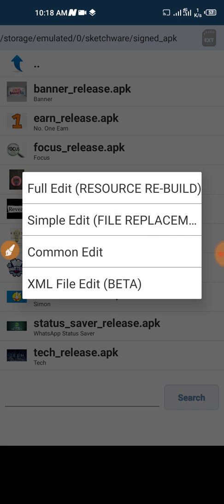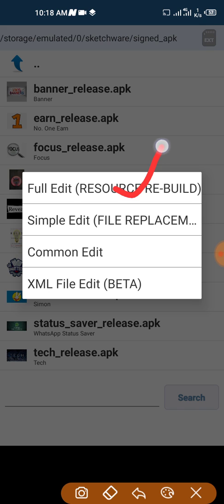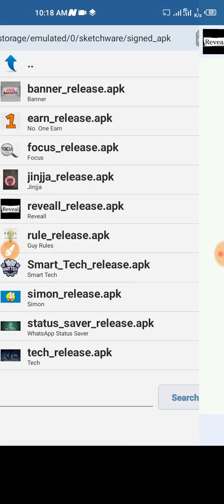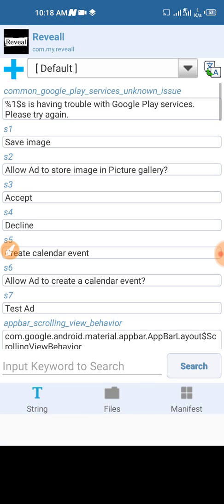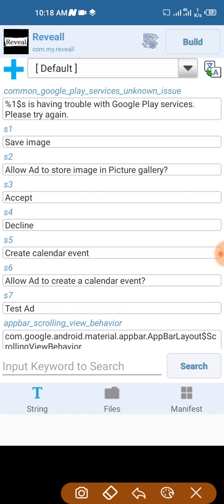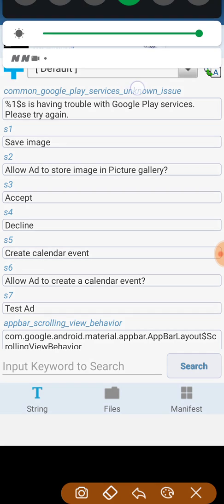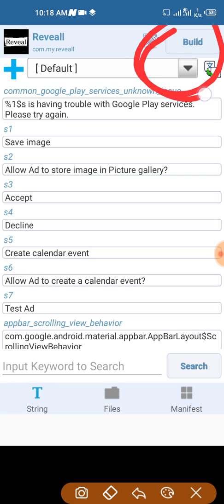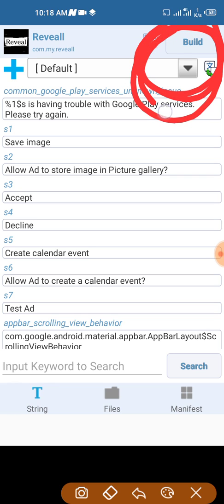Now click on Reveal. We're going to click full edit, resource rebuild. That's what we're going to tap. Then allow it to load for a while, just wait for it. You're going to see something appear under this top, you'll see build there.